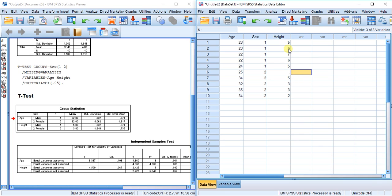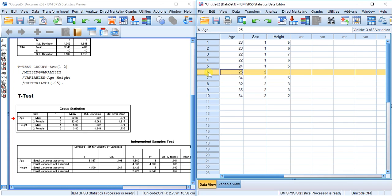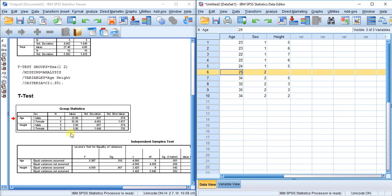Now we have two options: exclude cases pairwise and exclude cases listwise. The first option, exclude cases pairwise, is with respect to case number six. When I do the exact same procedure, it will remove this case only from the t-test between sex and height.